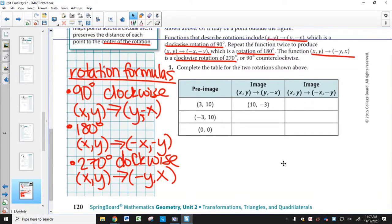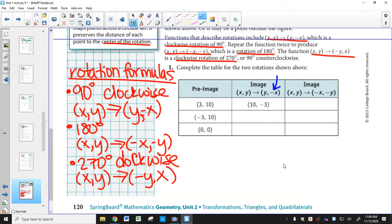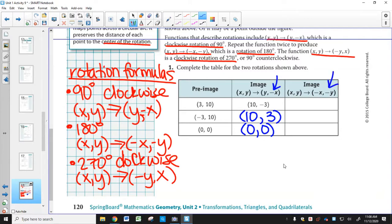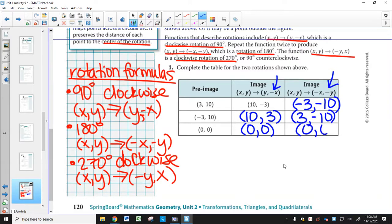Now we complete the table for the two rotations given. For the 90-degree clockwise rotation: X gets negated, so negative 3 becomes positive 3, and Y moves to the front — giving (10, -3). Then (10, -3) again. The point (0, 0) stays (0, 0). For the 180-degree rotation, X and Y both get negated: (-3, -10). For the next point: (3, -10). And (0, 0) stays (0, 0).